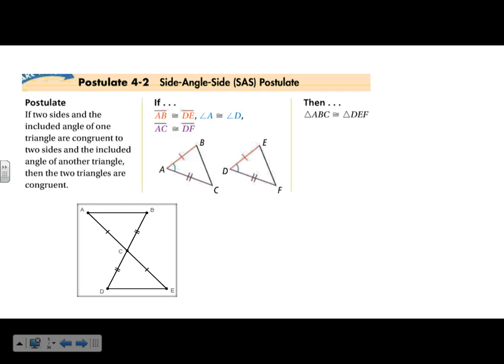The next one is Side-Angle-Side. For this one, the angle has to be in between the two congruent sides. If the angle is not between those sides, it's not correct — the order definitely matters. So AB is congruent to EF, AC is congruent to DF, and the angle in between — angle A — is congruent. That gives us Side-Angle-Side.